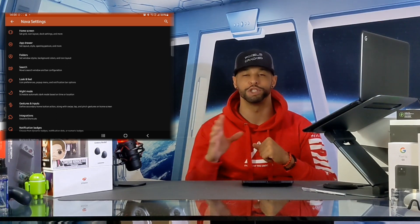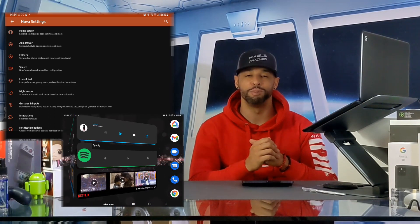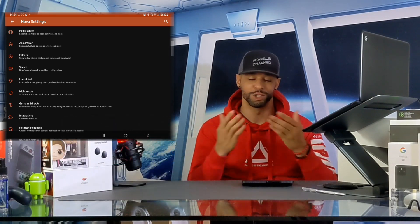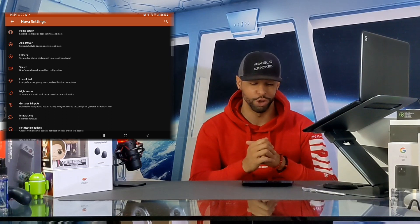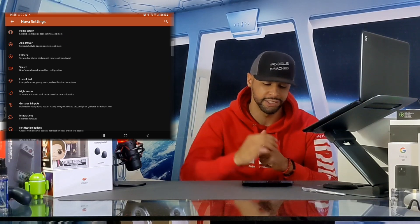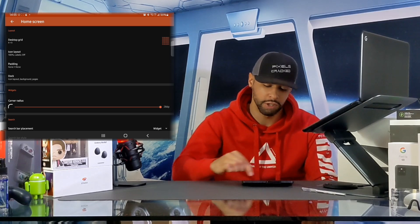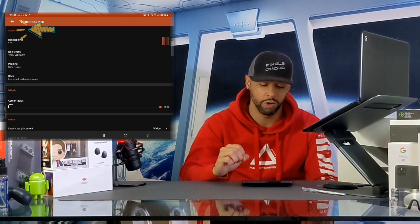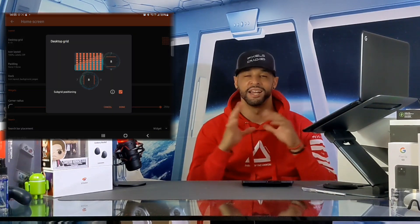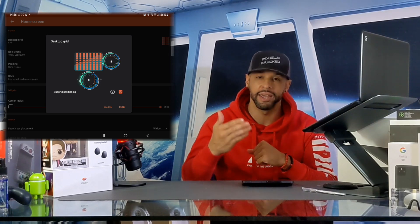Nova Launcher Prime is the premium version, which in my opinion is worth the extra cost. You can have multiple pages for your infotainment setup, but we're just going to focus on the main page to keep this video short. In Nova settings, the first thing we want to do is adjust the home screen grid — go to Home Screen and tap on that option. This opens a new page; focus on the Layout category and tap Desktop Grid. I've been experimenting and an 8x8 setup seems to work best on the Z Fold 3.